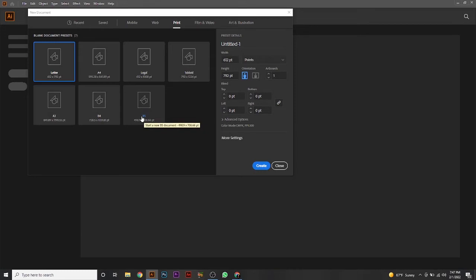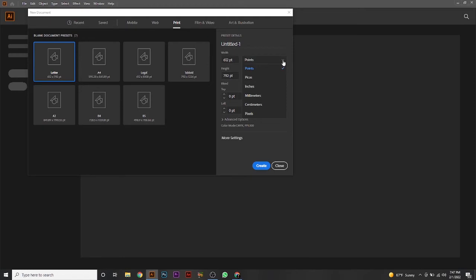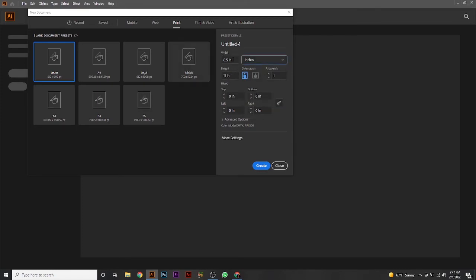Now, if you want to work in inches, centimeters, or another unit, here's how to change it. You'll see a units dropdown — when you click on it, you get options: Picas, Inches, Millimeters, Centimeters, and Pixels. Just click on whichever unit you want to work in, such as inches.